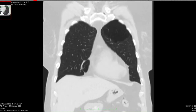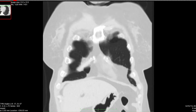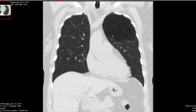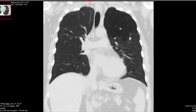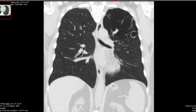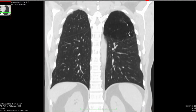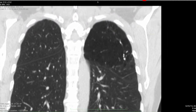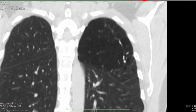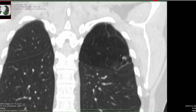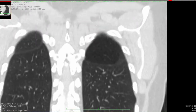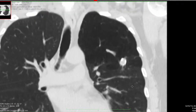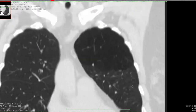I'll just scroll through it once on the coronal reformations. I think there's a pretty obvious finding in the left lung — it's so obvious that I might as well zoom up on it so you can have a better look at what's going on. I'll pop into soft tissue window and level as well.